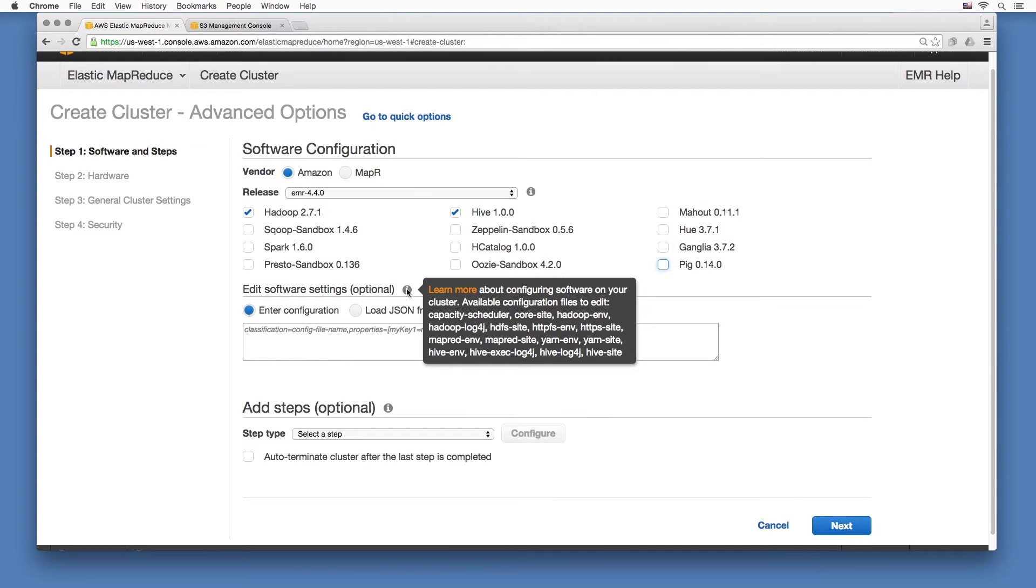You won't be doing any additional configuration, so skip this part. But do read up on configuration in the future as the default settings, such as the block size, might not fit your needs.